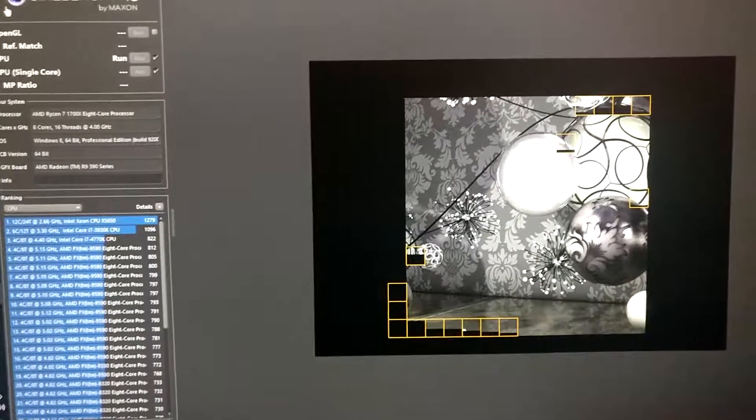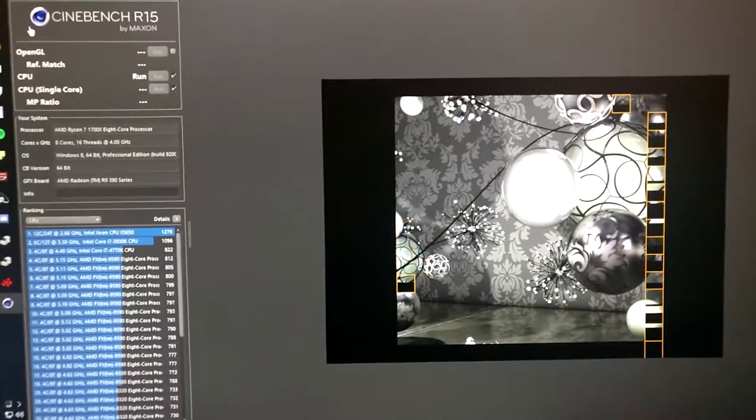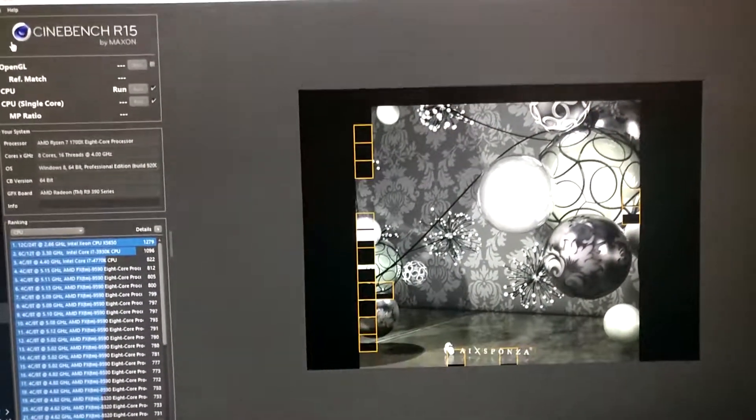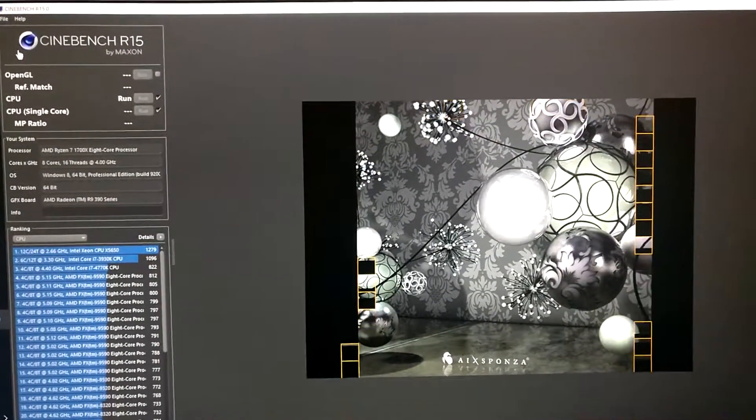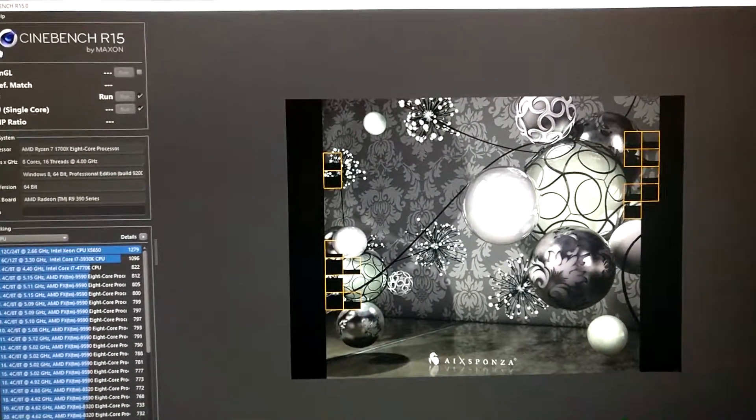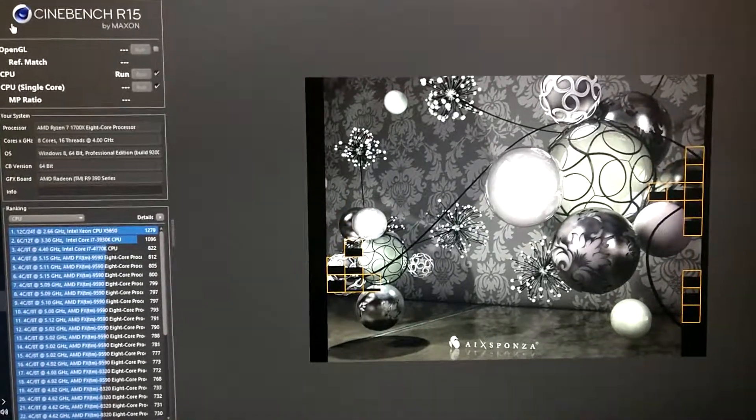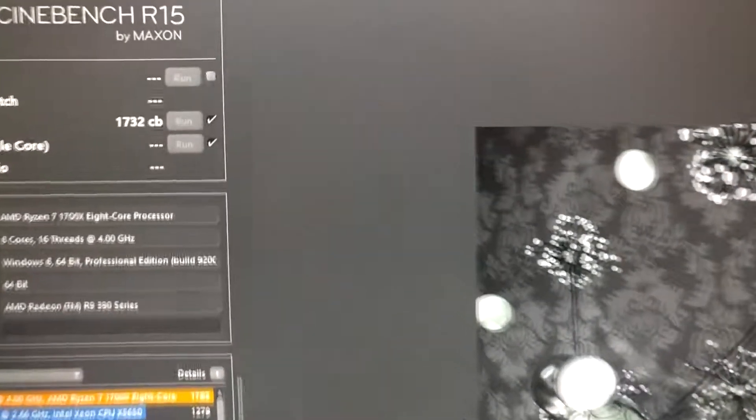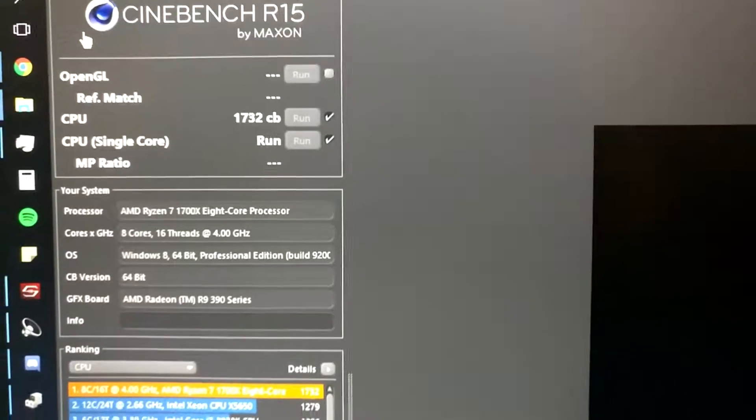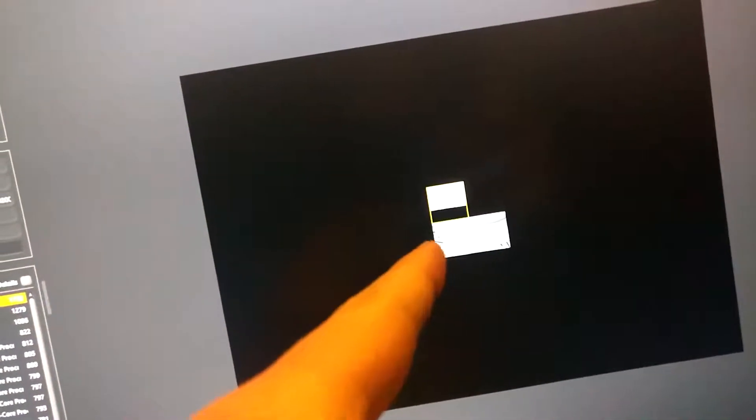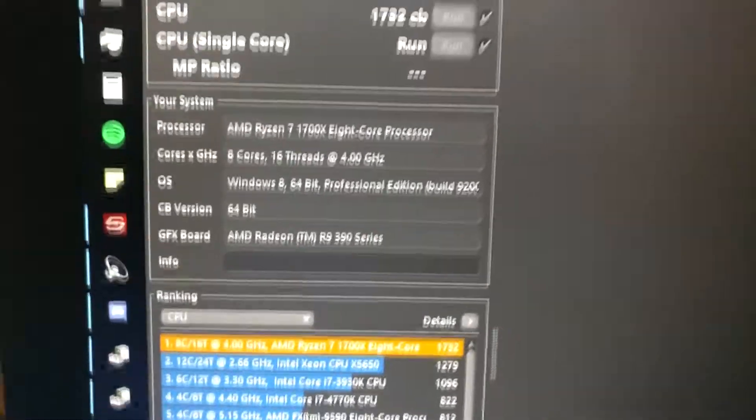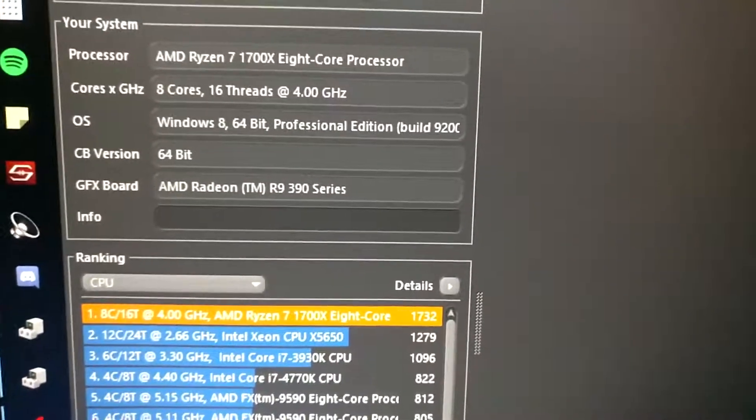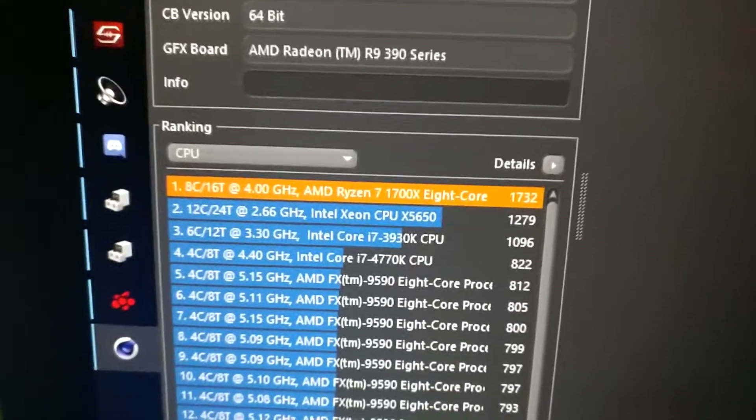So here we are running Cinebench R15 on the 1700X with 4GHz on 2666 RAM and this is the multi-score that we've got. The single-core, well I guess that will take a while. For now let's check the reference that we've got here.